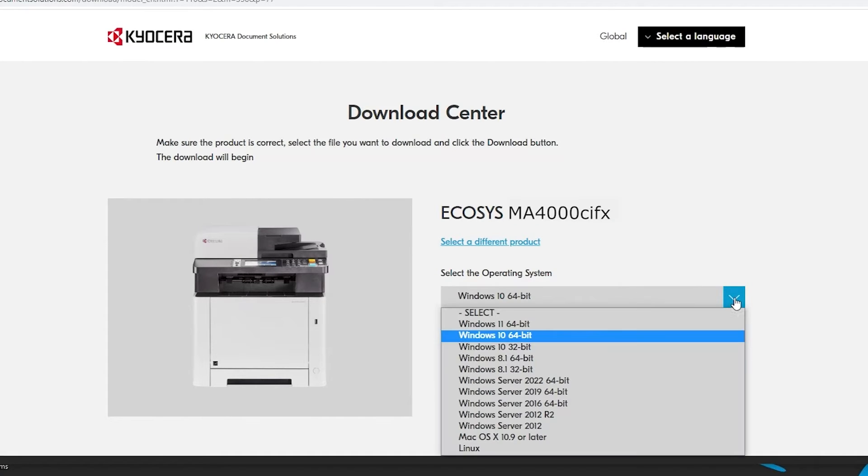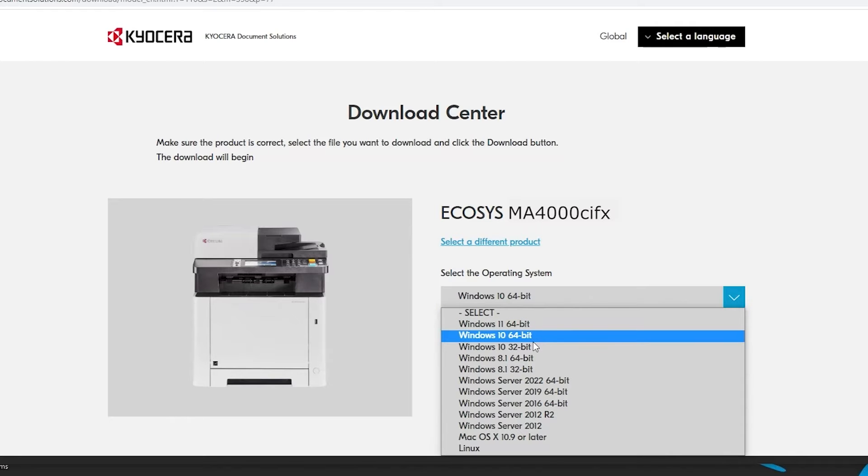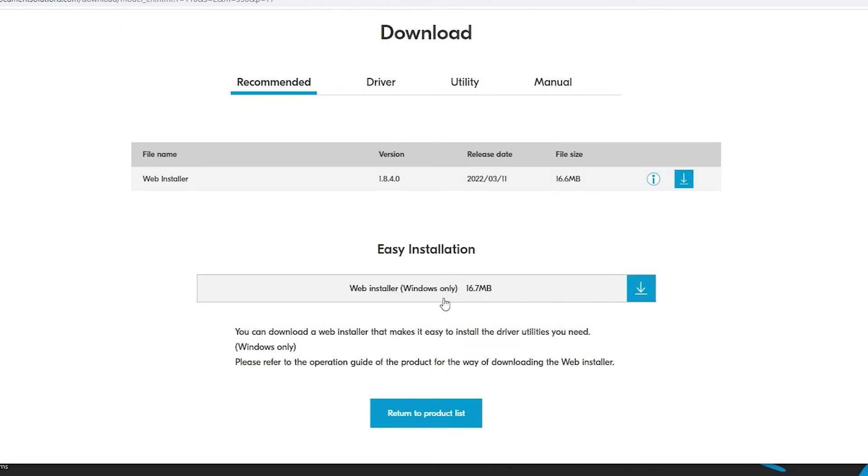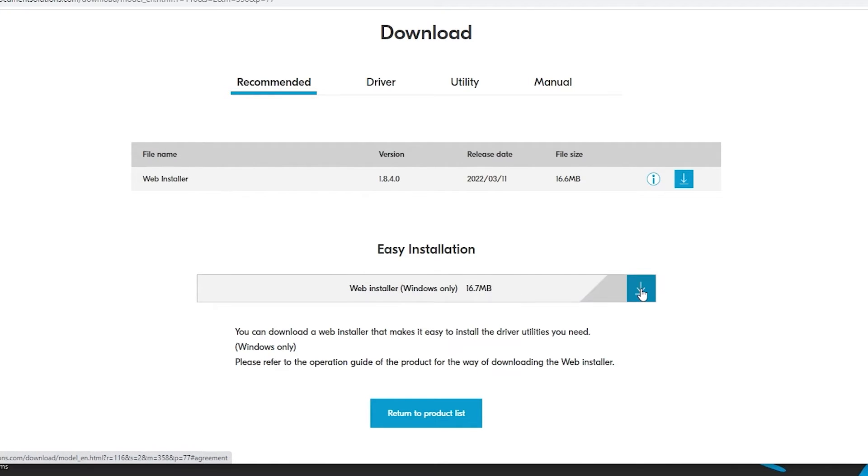Select your operating system from the list. In our example we're using Windows 10 64-bit. Scroll to the bottom and find the easy installation web installer Windows only. Click on the blue download button as shown.